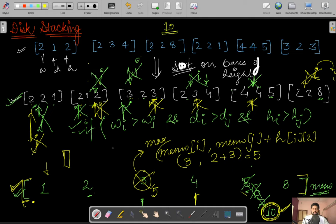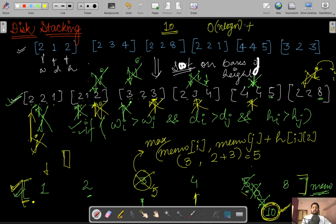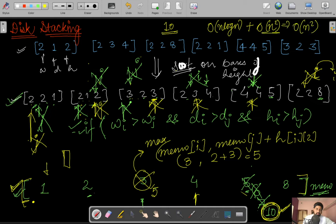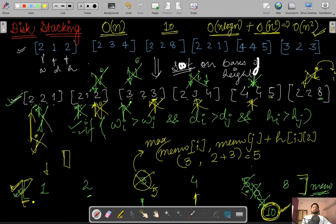Now let's analyze time and space complexity. The sorting step takes O(n log n) for n disks. After that, we iterate two loops i and j, which is effectively O(n²). Overall time complexity is O(n²) since that dominates. We take an extra memo array of size n, so space complexity is O(n).